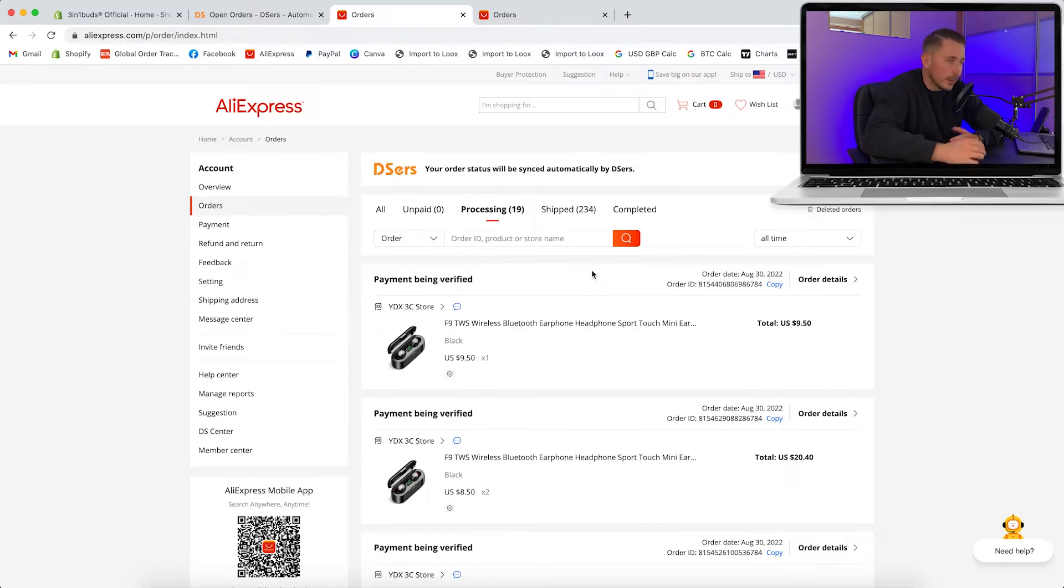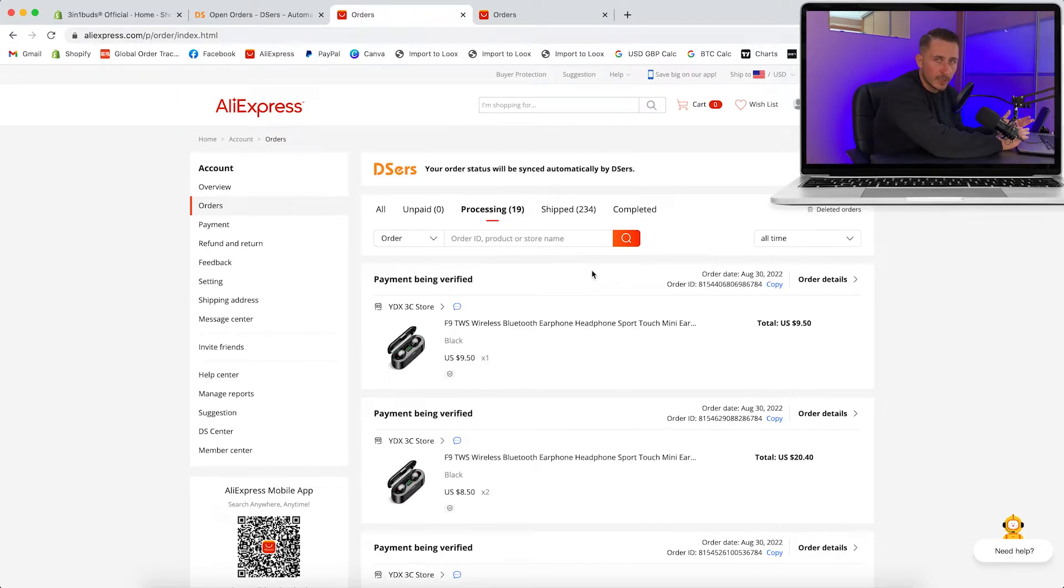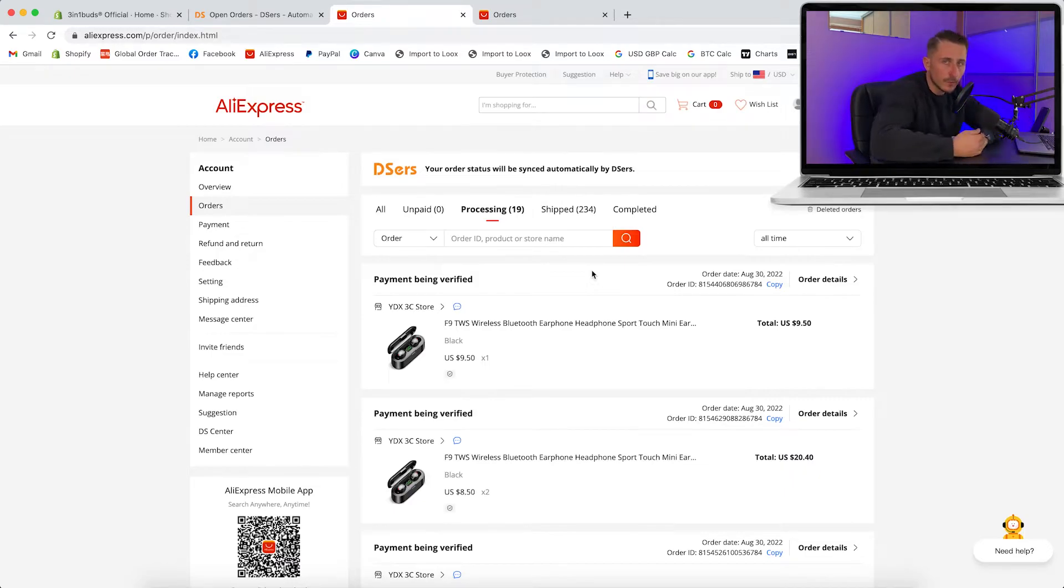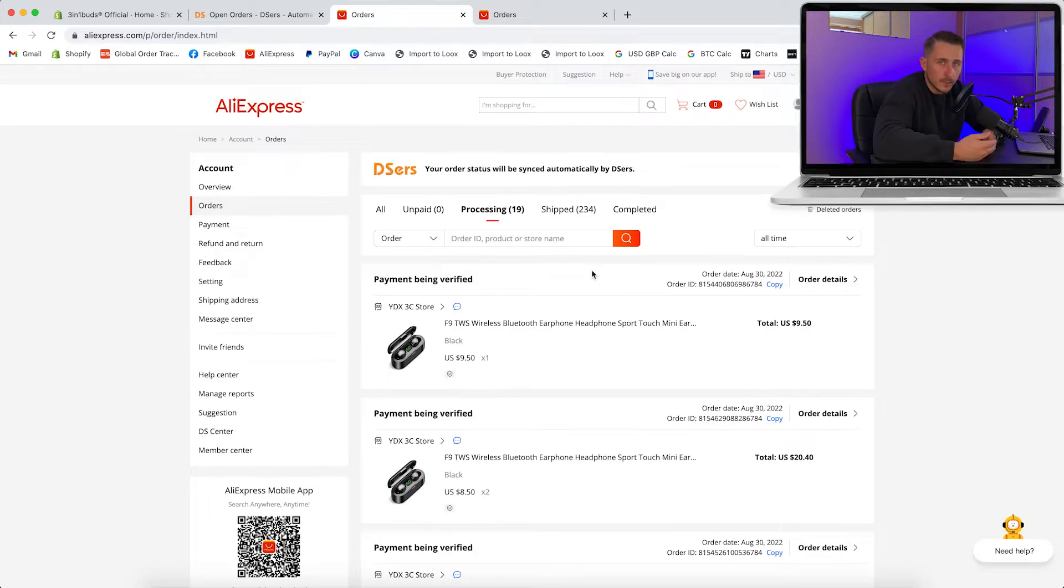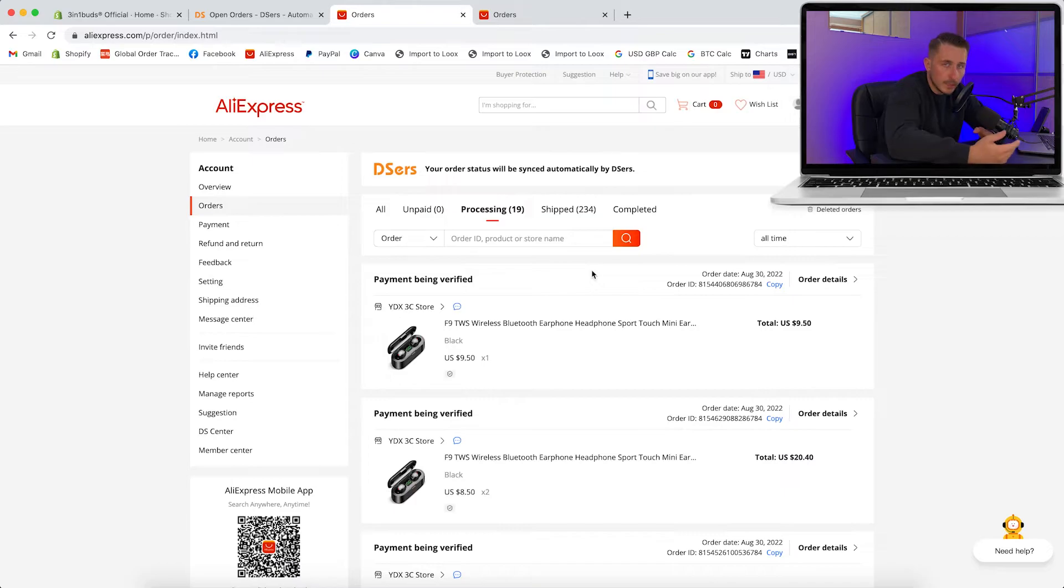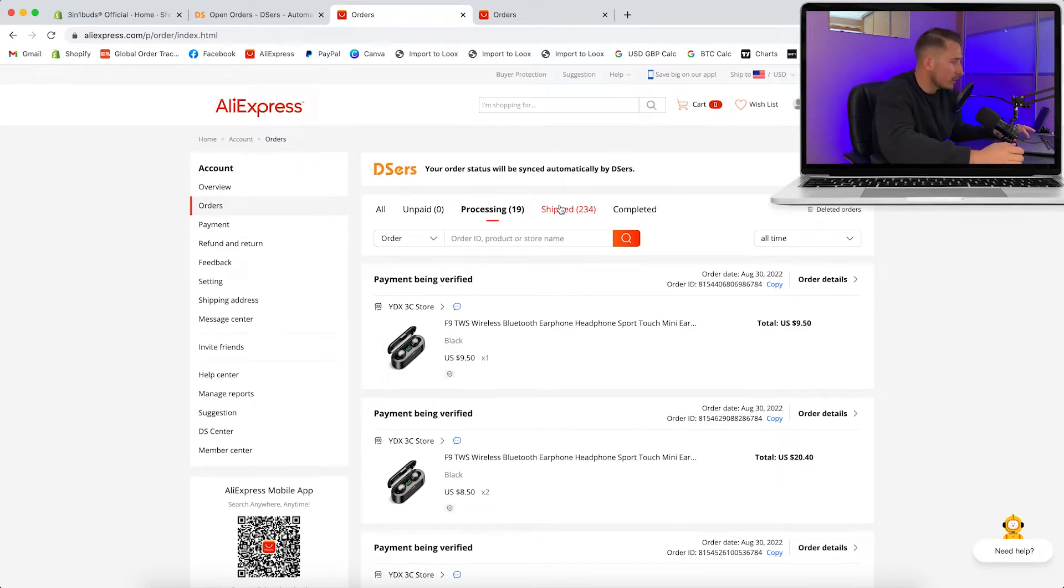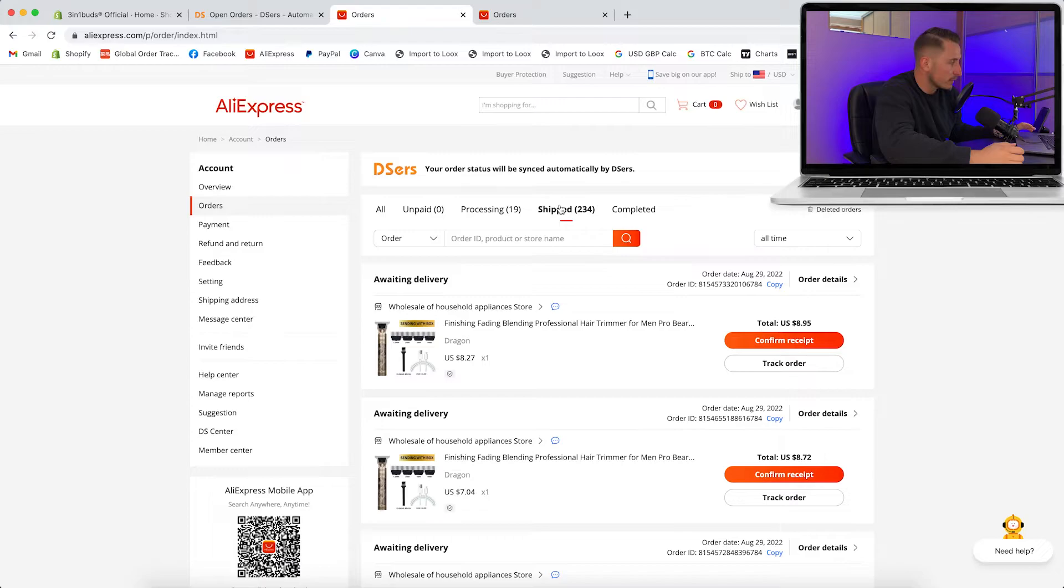These orders are now going to be processed by the supplier and most good suppliers on AliExpress will typically ship the order within 24 hours or so. I'd always recommend messaging any suppliers that you potentially want to use - see if you can get any potential VIP discount codes or just ask any questions before you start selling your product. Even order it yourself to test out the actual shipping time to your country.